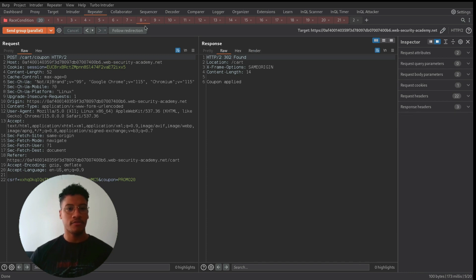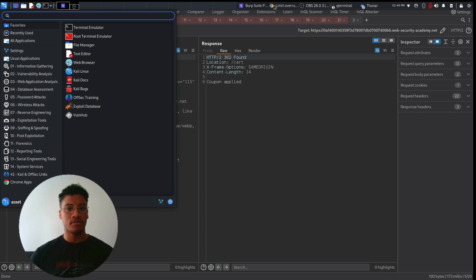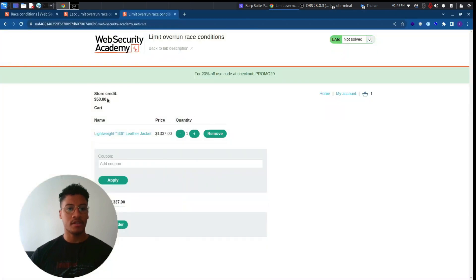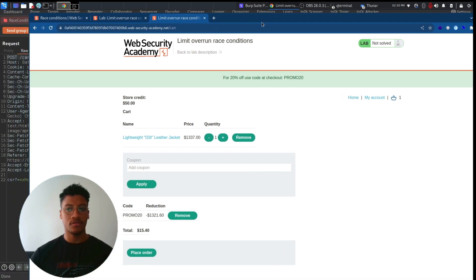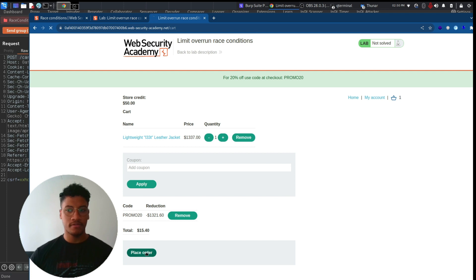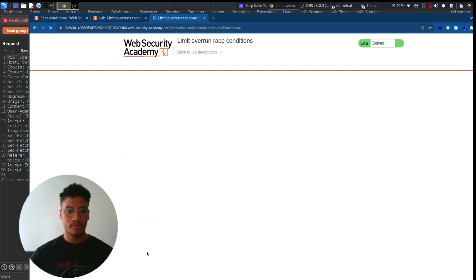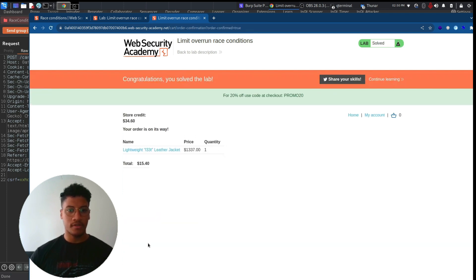For the others, it will be evaluated as true. So if we shift back to the cart, now we can see that the price is lower. And if we place the order, we will solve the lab.